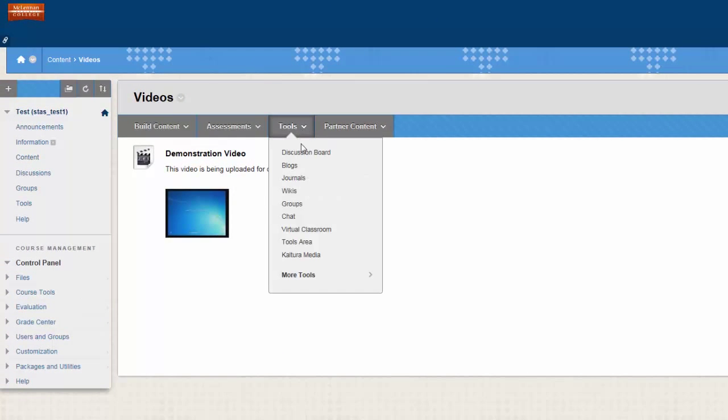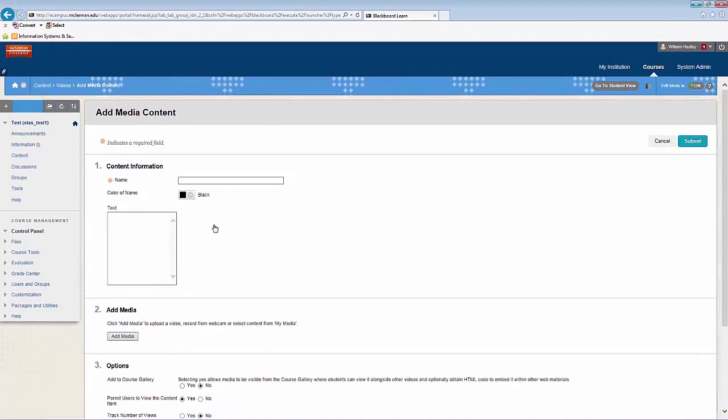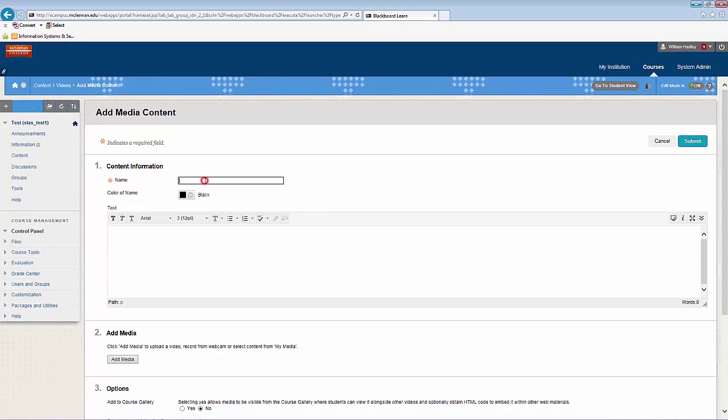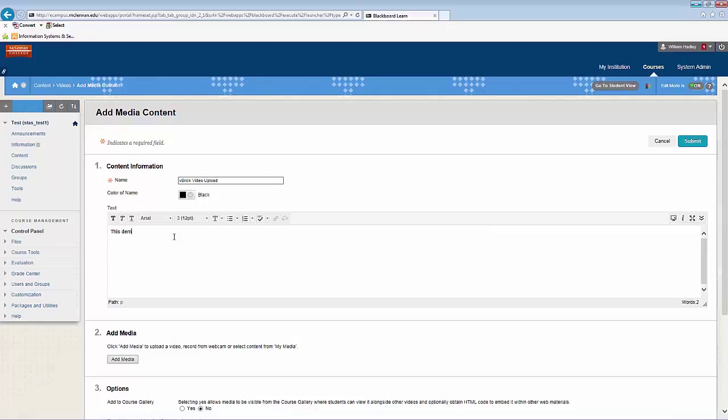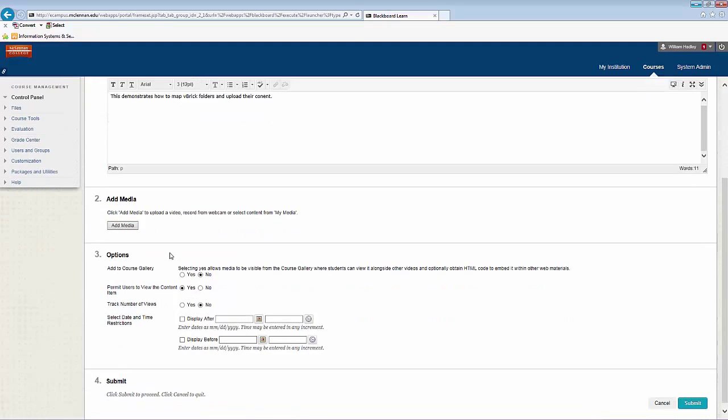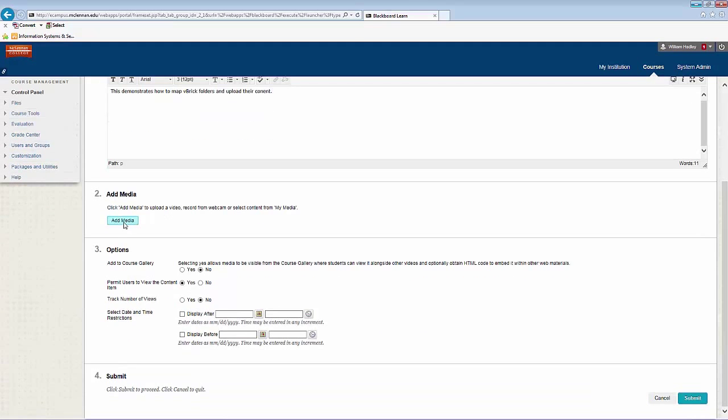Go ahead and hover over Tools again. We'll click Kaltura Media. Here you'll go ahead and type in a name. And you can type in descriptive text as well. Once you've done that, you will click Add Media.